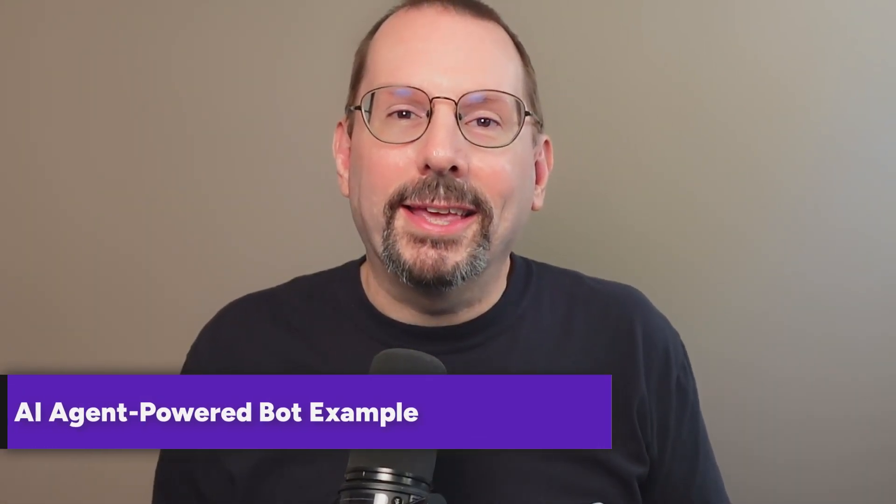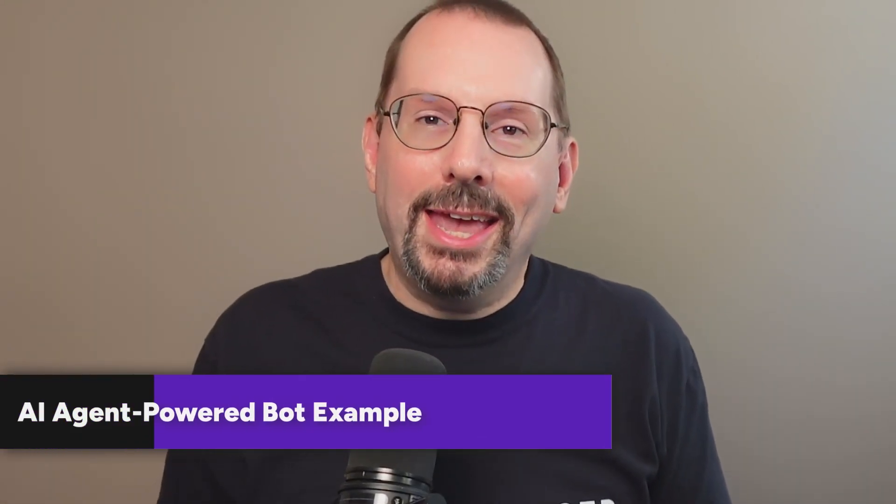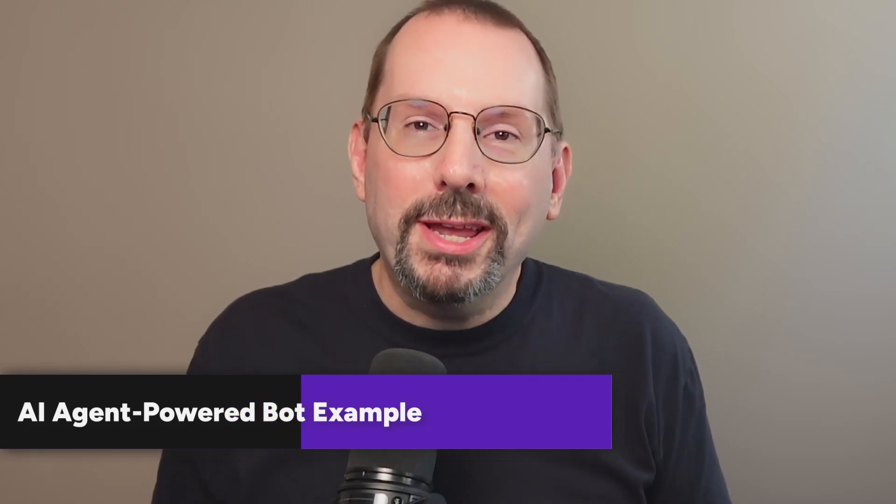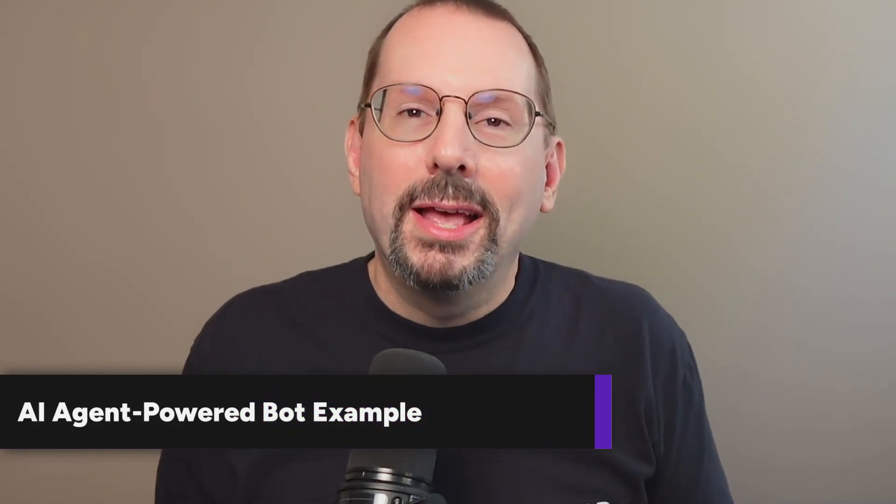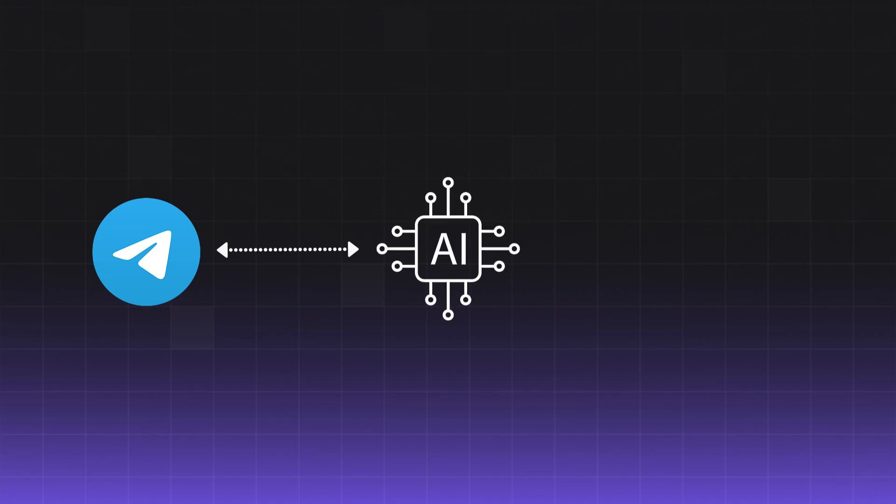But here's where things get really exciting. AI agents can create truly intelligent bots. Let's build an AI agent-powered customer support workflow. The idea here is that when a message comes in from the Telegram bot, the AI agent doesn't just follow a script, it actually analyzes the customer's question and decides on the best course of action.